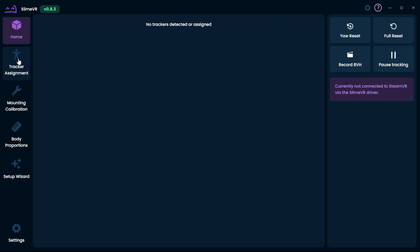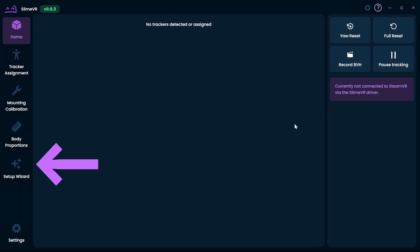Let's start by opening the SlimeVR server. If this is your first time opening the software, you should be met with a setup screen. If not, don't worry, you can manually access it here.